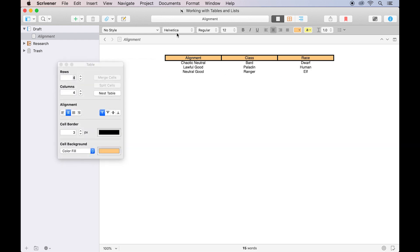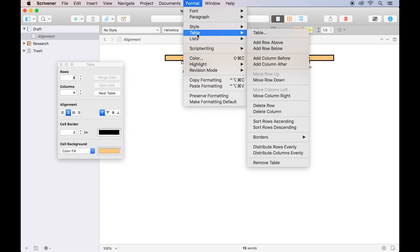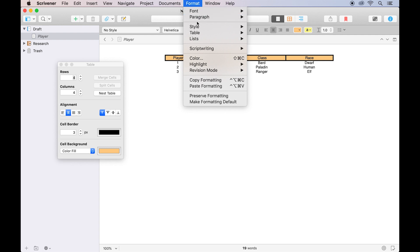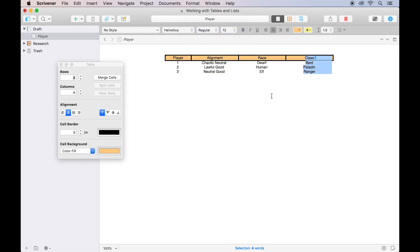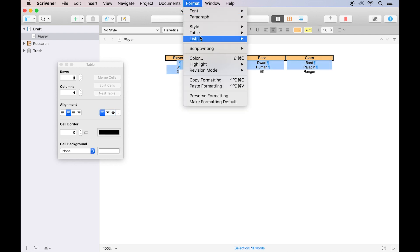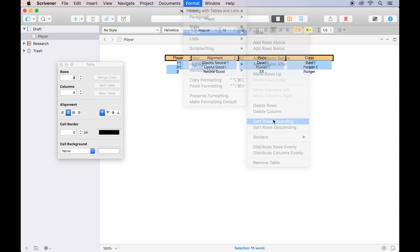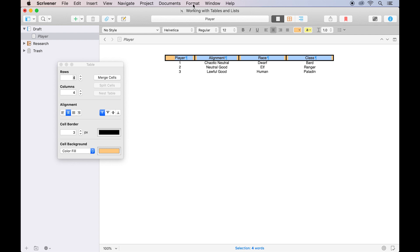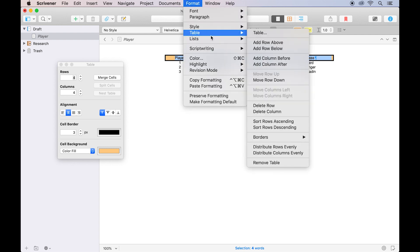The Format Table menu contains additional options for managing tables, such as the ability to add rows and columns before or after the current cell, move entire rows and columns, sort rows if they contain numerical or alphabetized data, and distribute the rows and columns evenly if you want all the cells to be the same height or the same width.